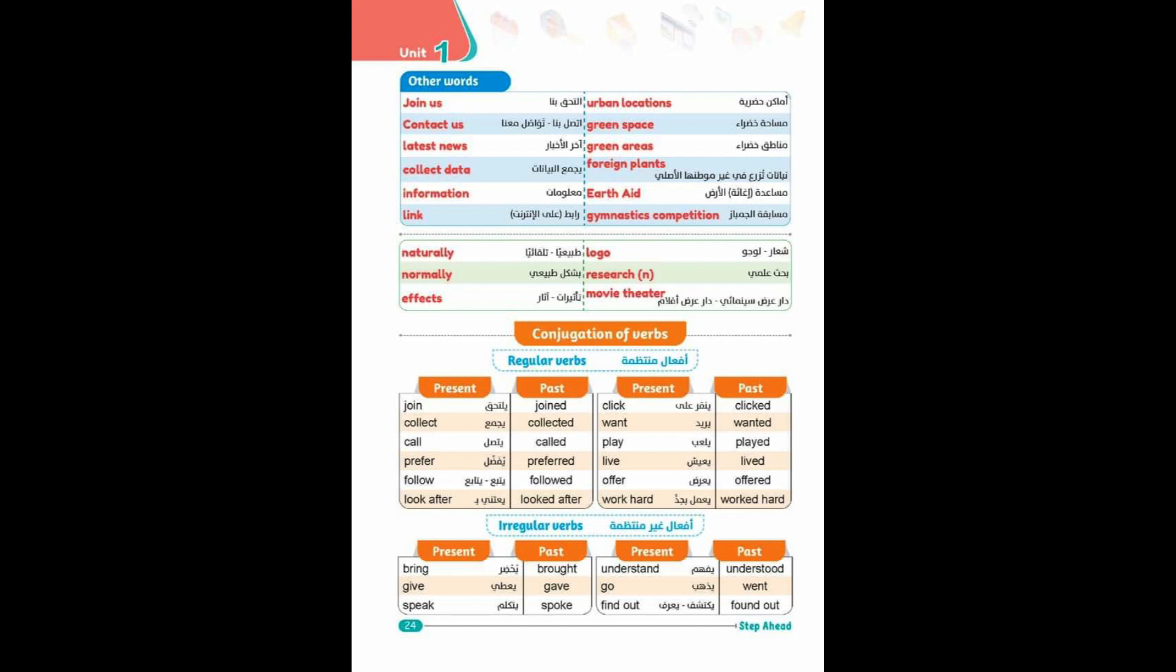Latest news, collect data, information, link, urban location, green space, green areas, foreign plants, Earth Aid, gymnastics competition, naturally.